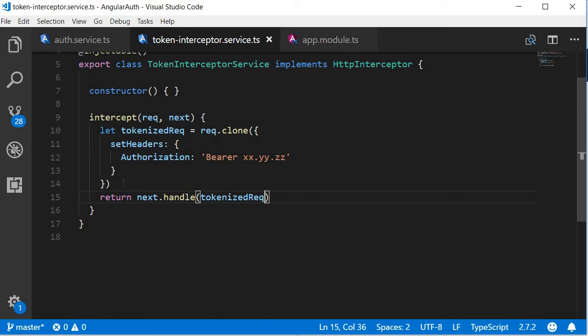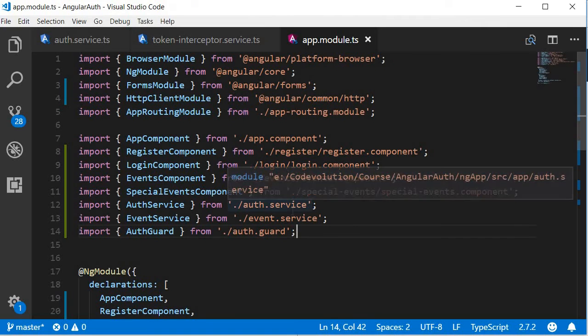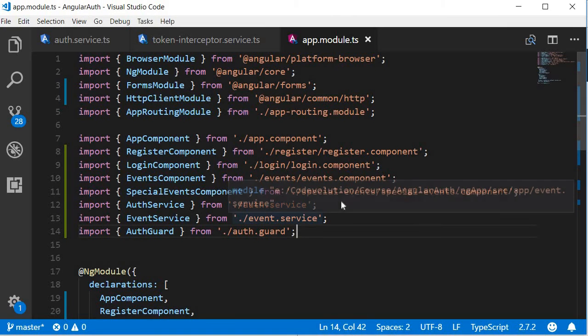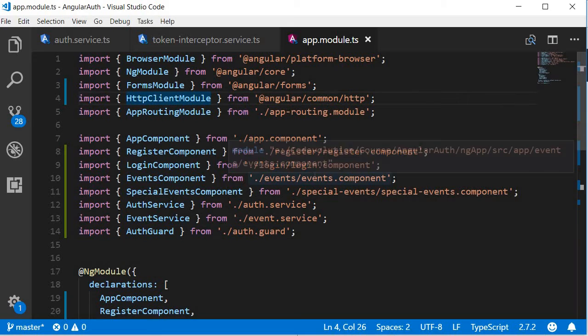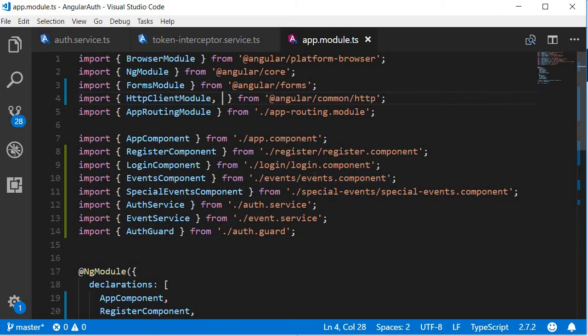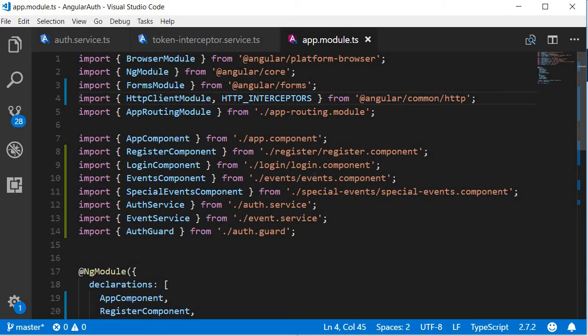This should be sufficient to test if the interception is working. So let's register this interceptor service in the app module. Go to app.module.ts and first import HTTP interceptors. So next to HTTP client module, HTTP interceptors. Next import the token interceptor service.